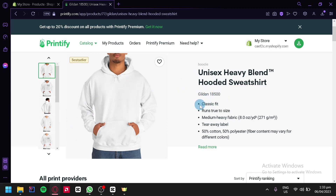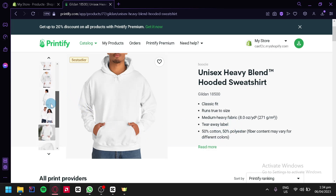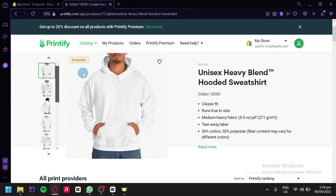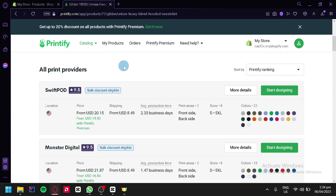Over here, we can see that it is a classic fit and a medium heavy fabric. We can also see the composition — 50% cotton and 50% polyester. You can also see different images on the left side so that you can see how it would look on different angles. Scrolling down, we can see all the print providers that we have. The top one is Swift Pod. You can see the cost, the shipping fee, and the available sizes and colors.